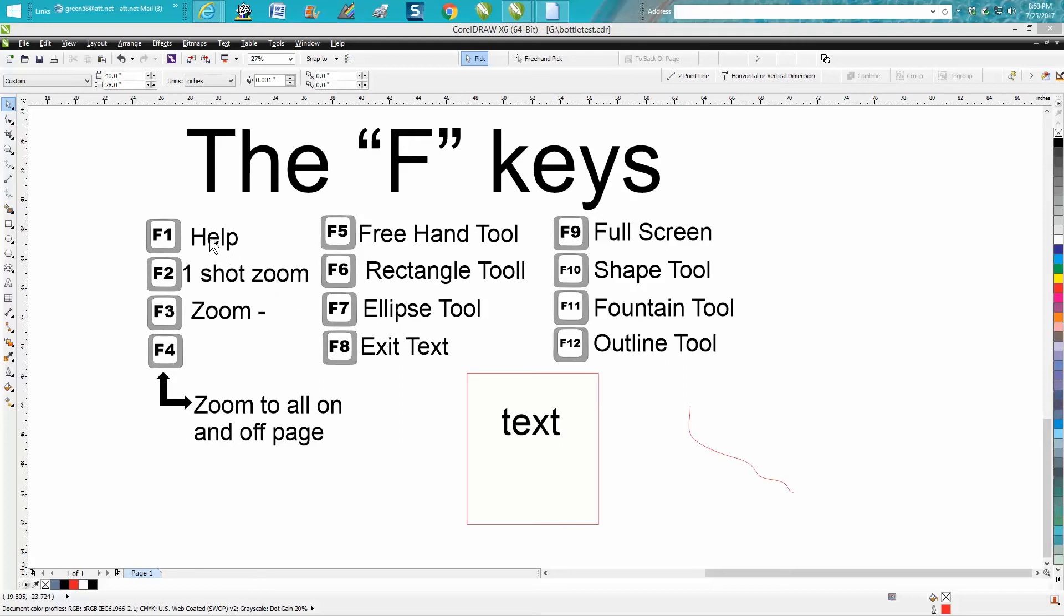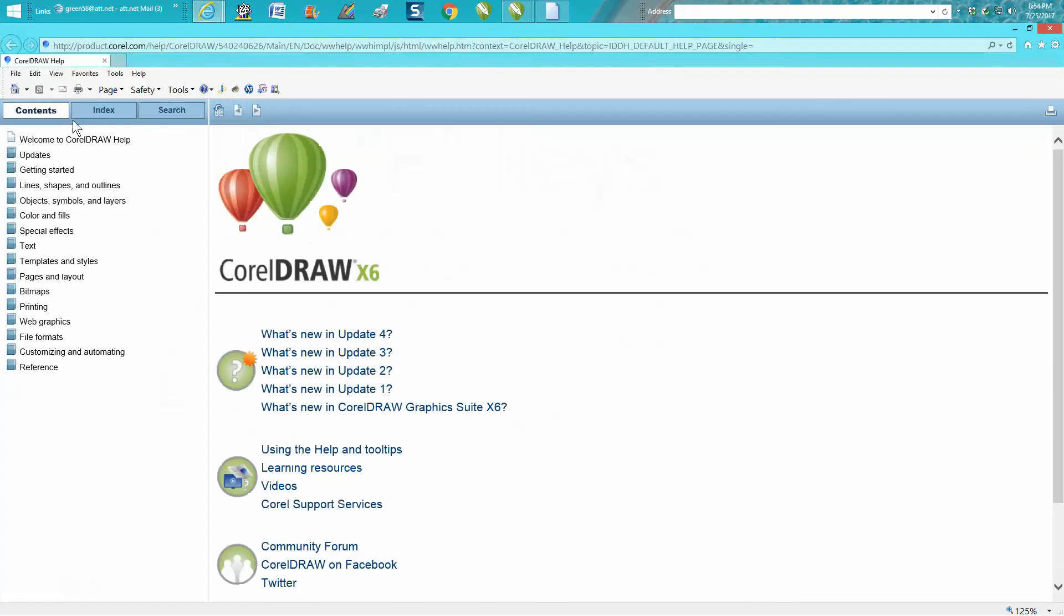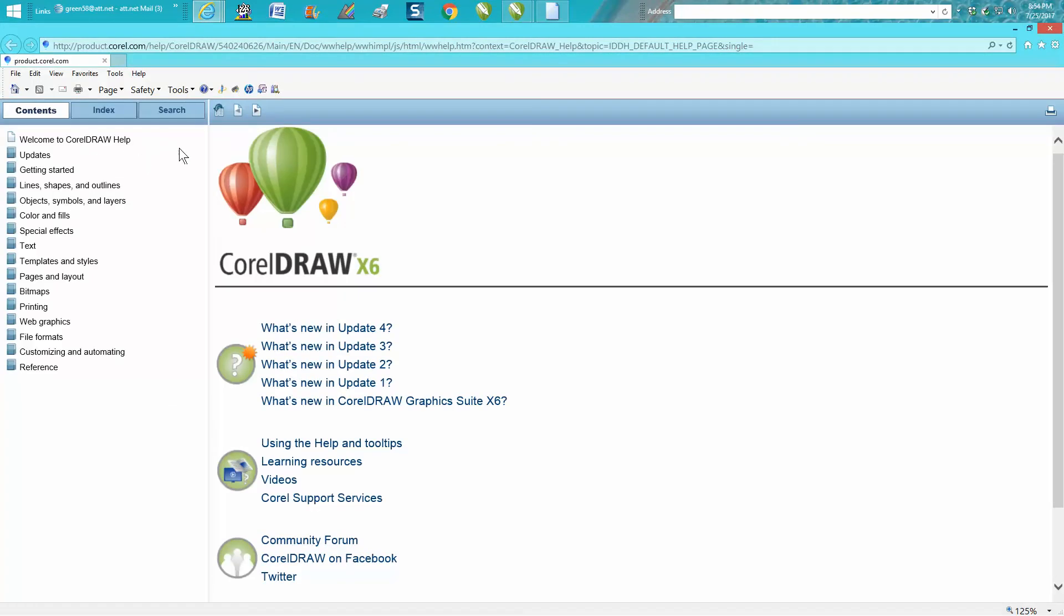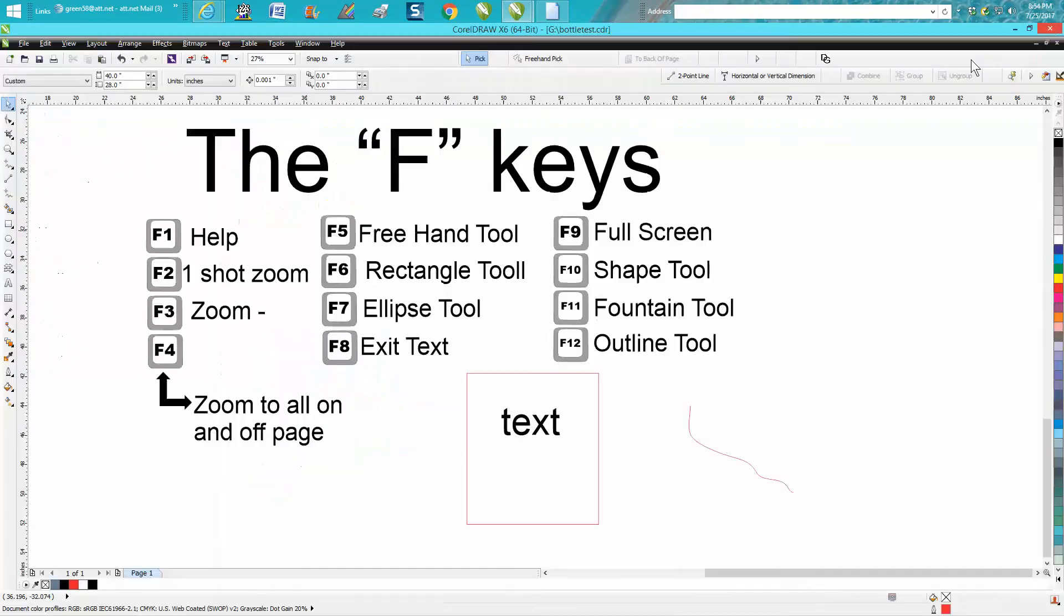The F1 key on your keyboard is your help screen. When you press the F1 key, it goes to CorelDRAW's Welcome, Objects, Layers, and Text.